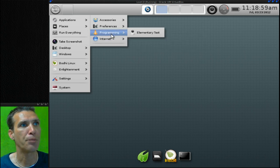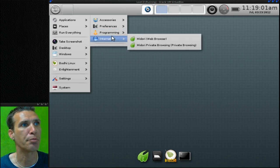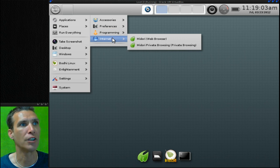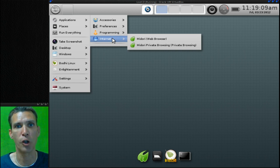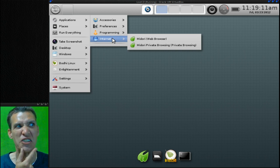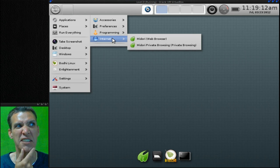Elementary Test is listed in Programming, and then of course the lightweight Midori web browser, and then a private browsing session as well for all of you doing questionable activity on the internet.